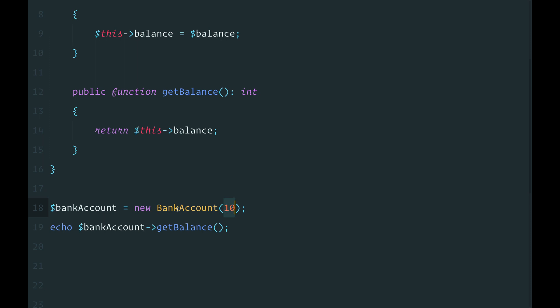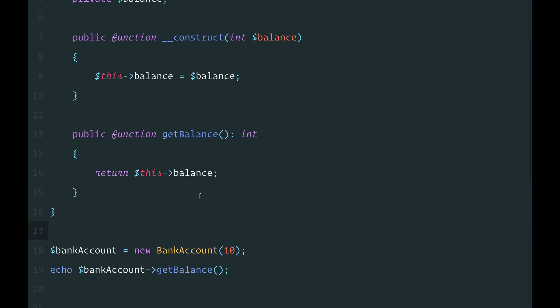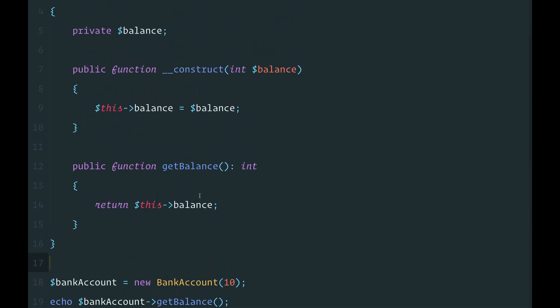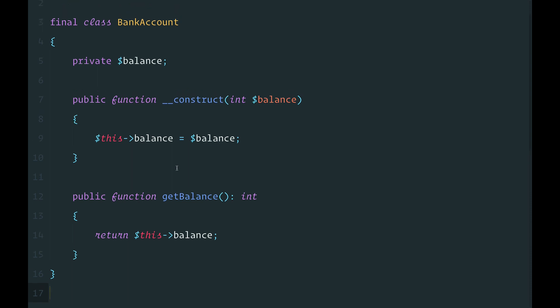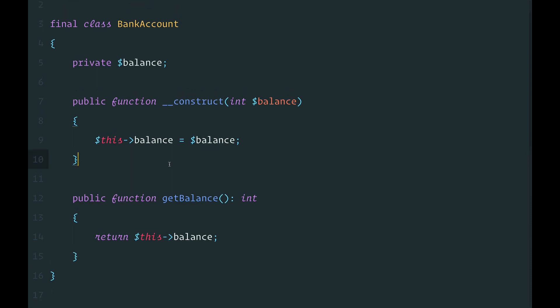And this is fine. Since I wrote this code, I know exactly what the 10 stands for. But for newcomers, it might be hard to understand what the 10 means. Luckily for us, there is a pattern called staticFactoryMethod that allows us to improve the readability here.